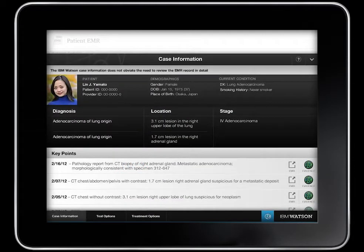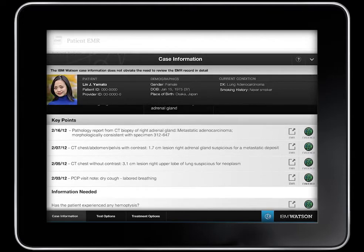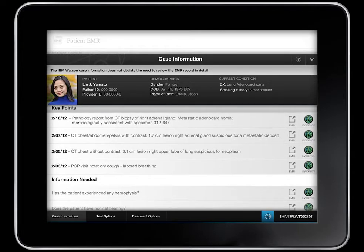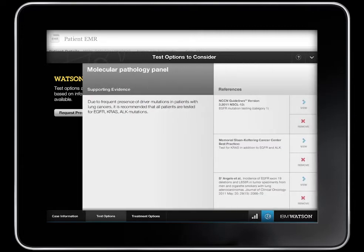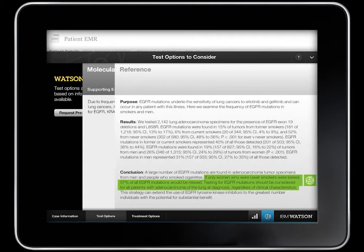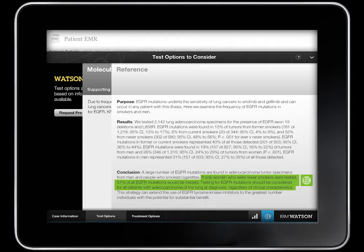Dr. Norton starts with the Case Information tab where Watson has pulled out the relevant information, as well as suggestions for additional information to gather. Moving to the Test Options tab, he sees tests that Watson suggests he consider ordering. He presses the Evidence button to see the reasons why Watson suggested the first test, then drills down further into a specific reference that supports the suggestion.